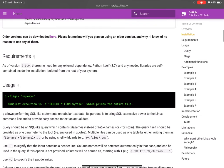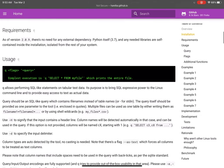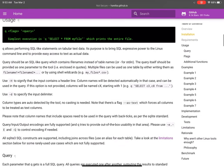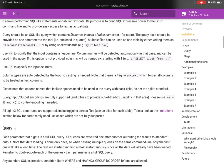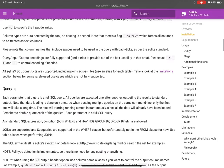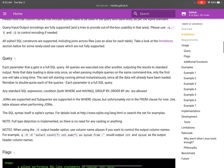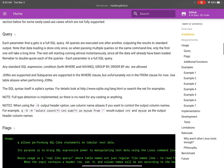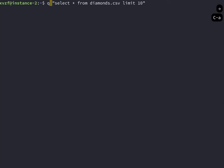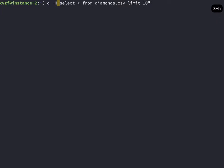So Q has a nice documentation page. You can scroll through and see some of the example queries. So to run a Q command, what you have to do is you have to run these flags, H, O,